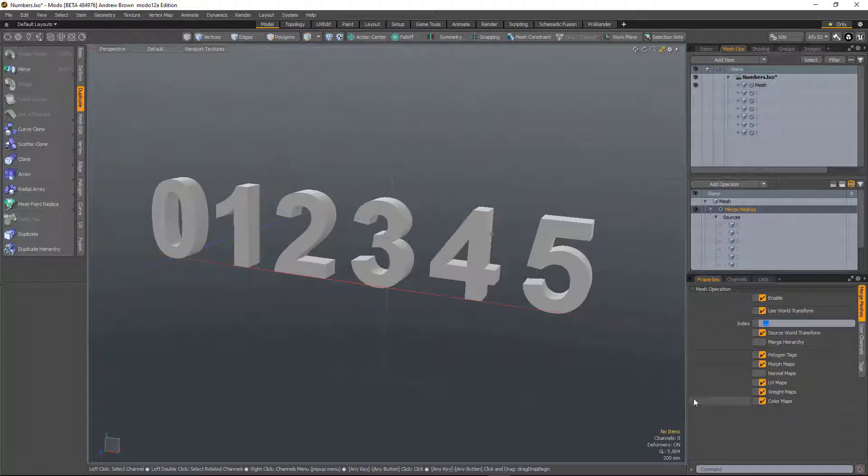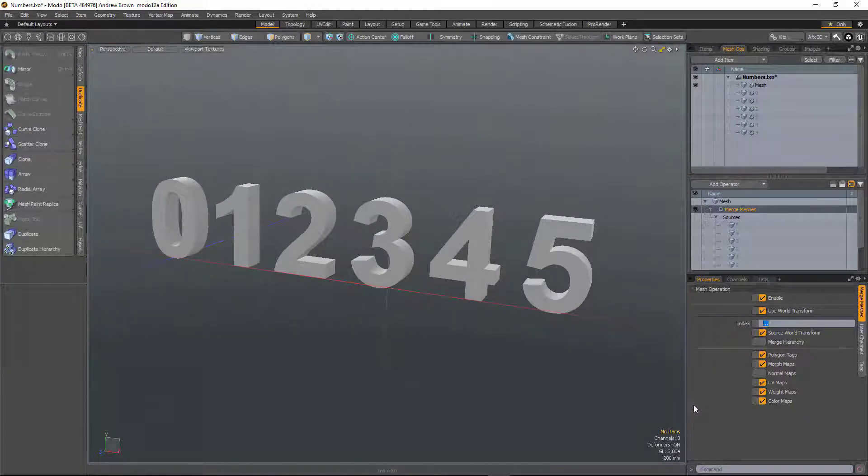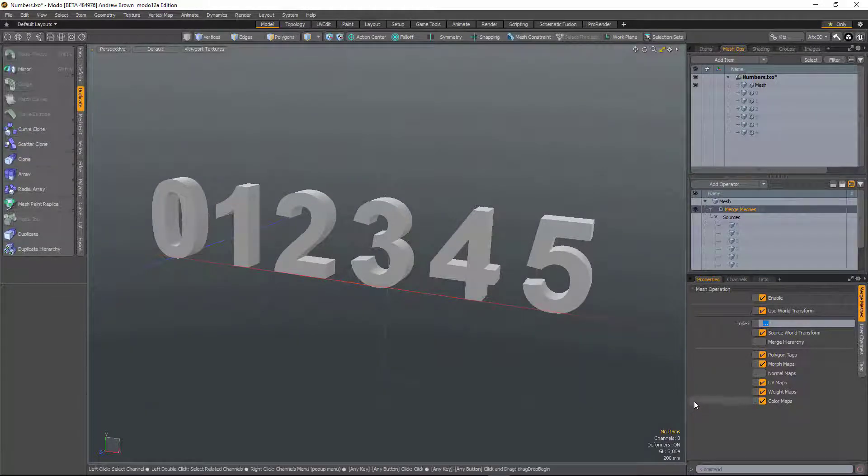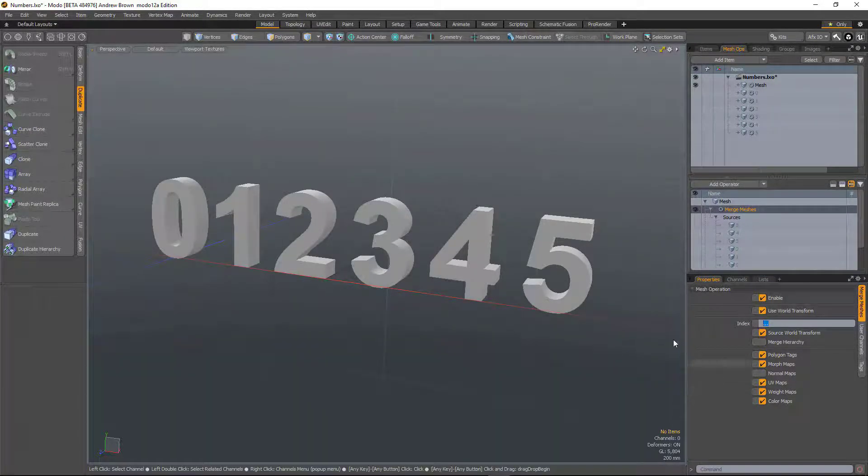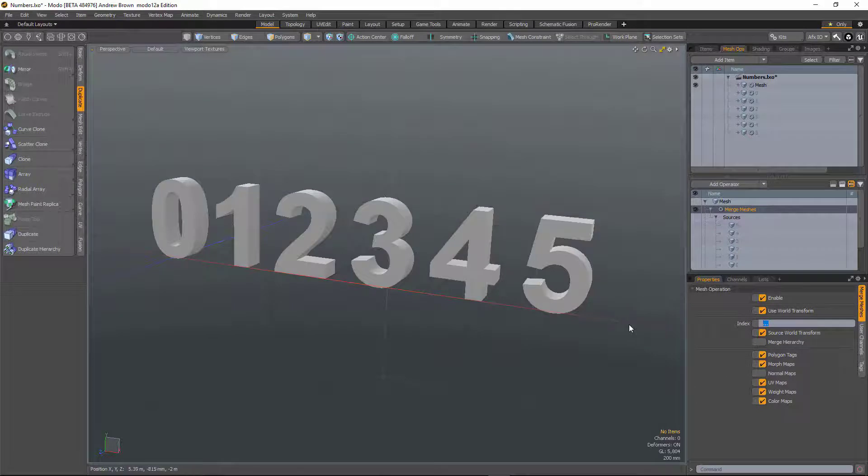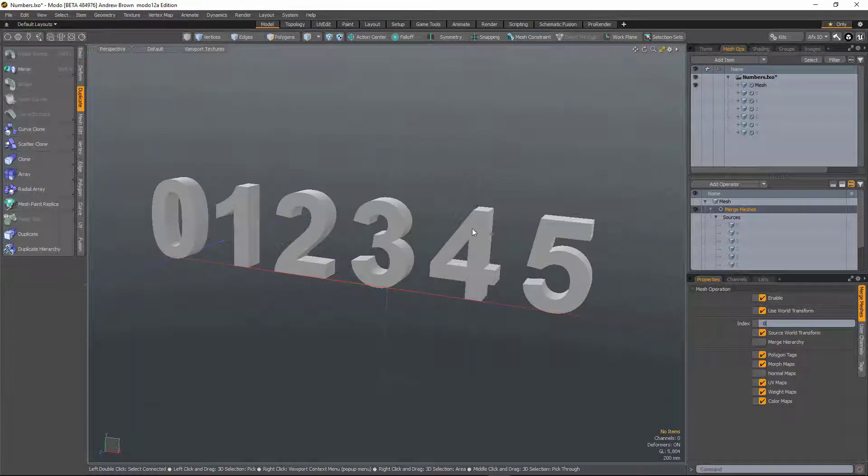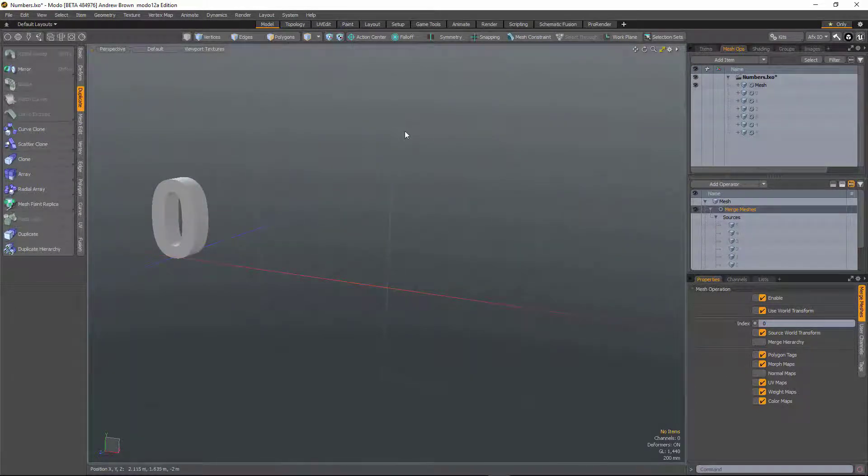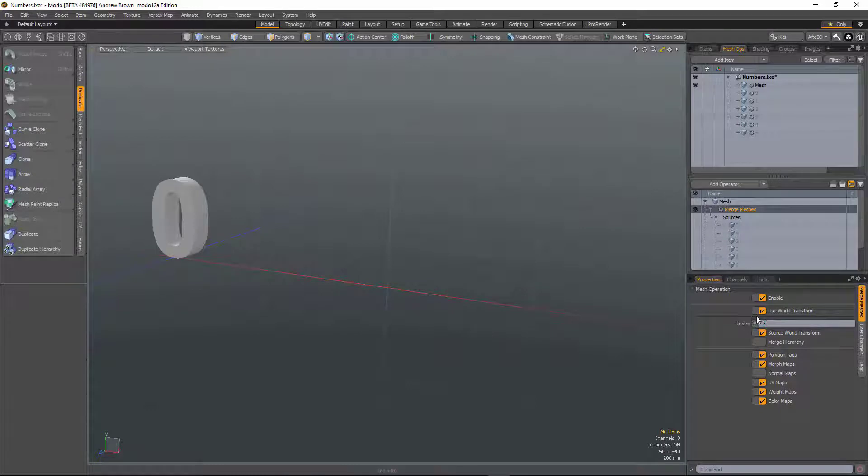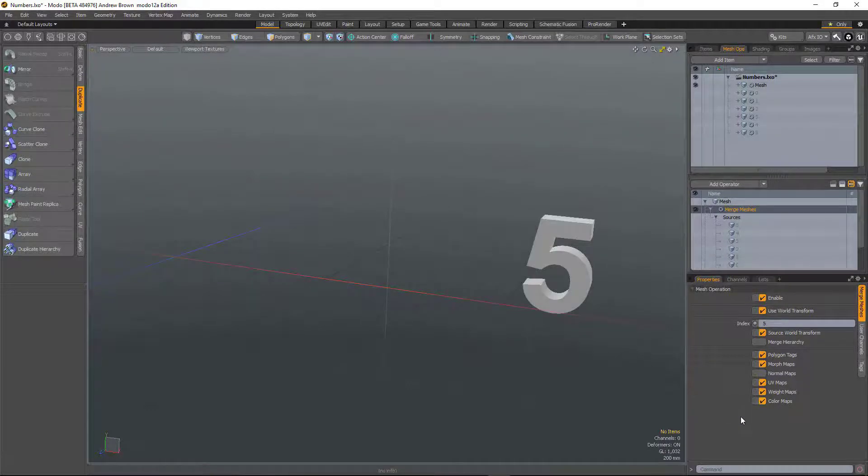Or I could specify specific mesh items, and they're numbered based on how they're created, starting from zero. So I type in zero, that'll be the first one I created. Five will be the last one.